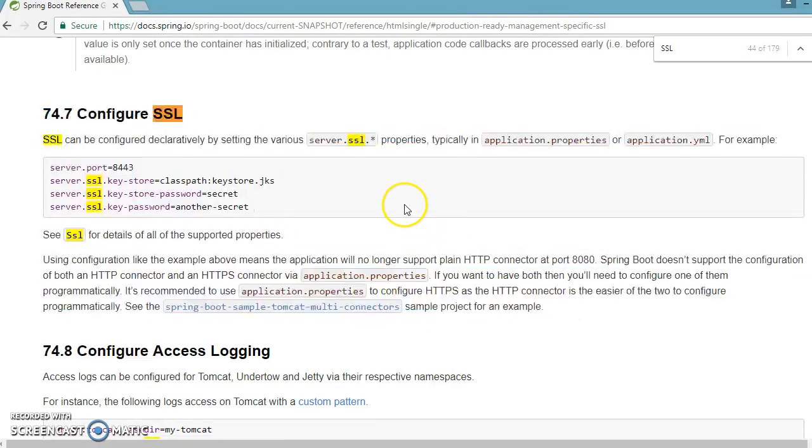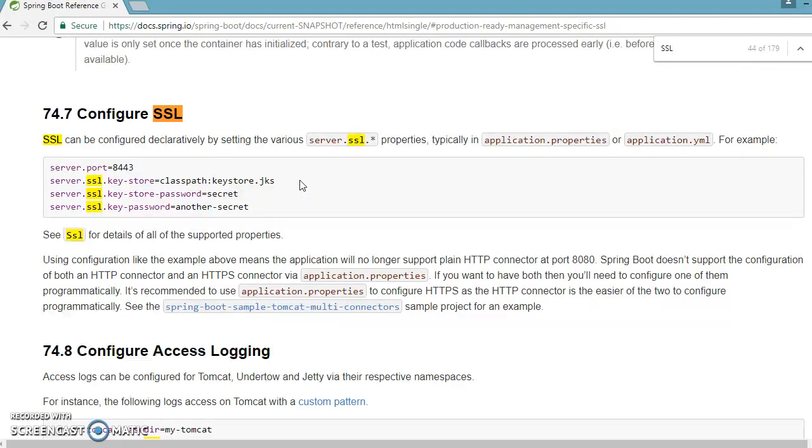How you can set SSL on your machine. So what is basically SSL? SSL is called Secure Sockets Layer and that is the standard security technology for establishing an encrypted link between a web server and a browser. This link ensures that all data passed between the web server and browsers remains private and integral.